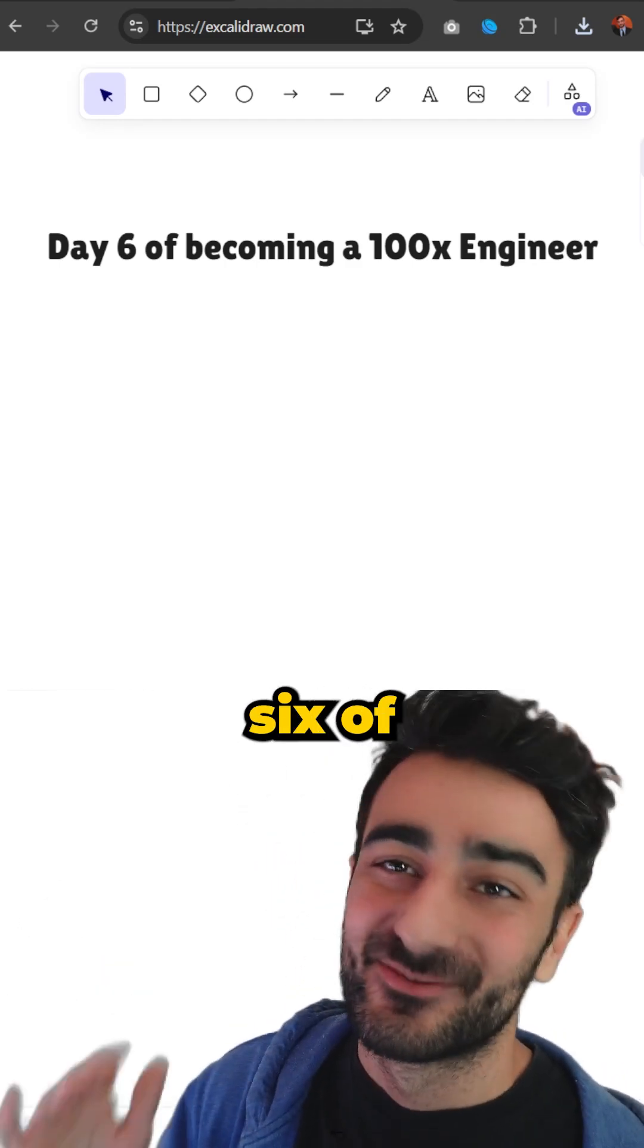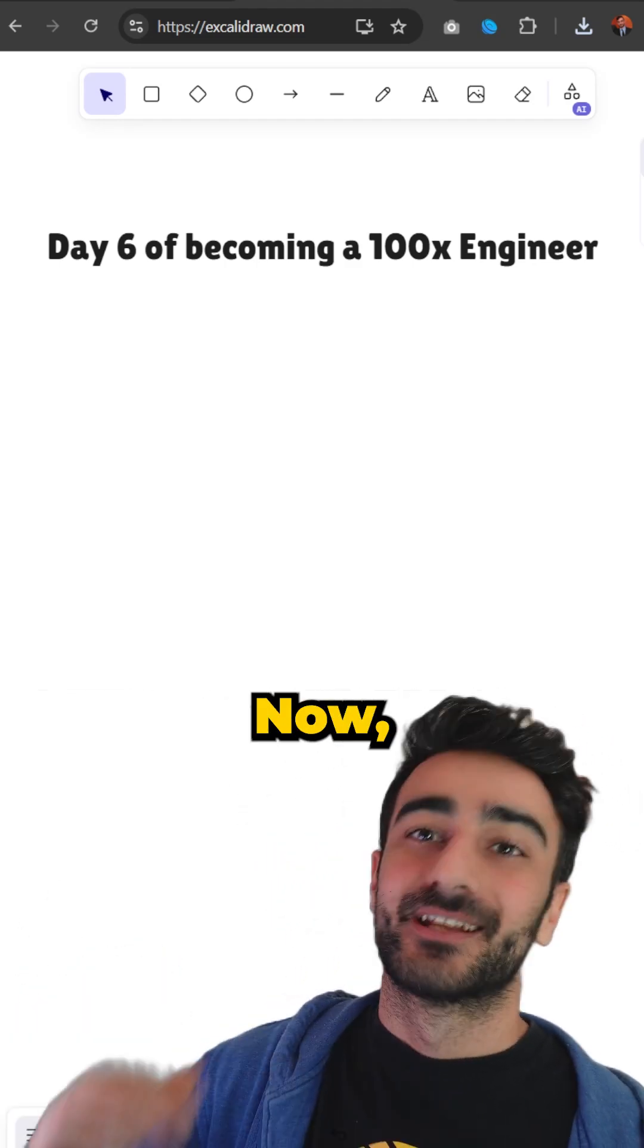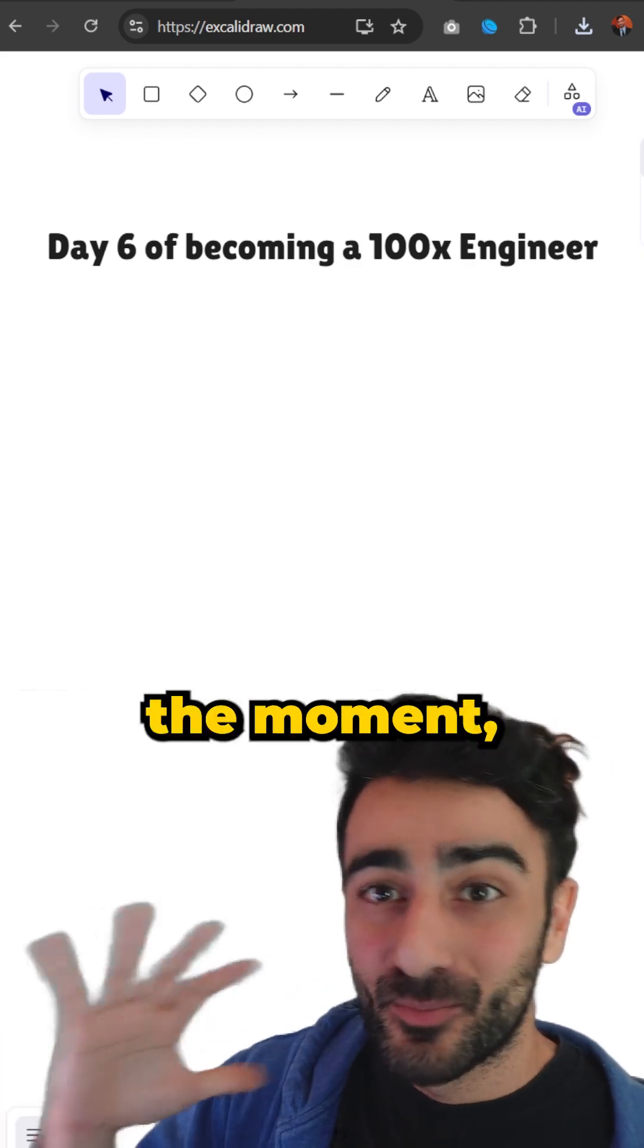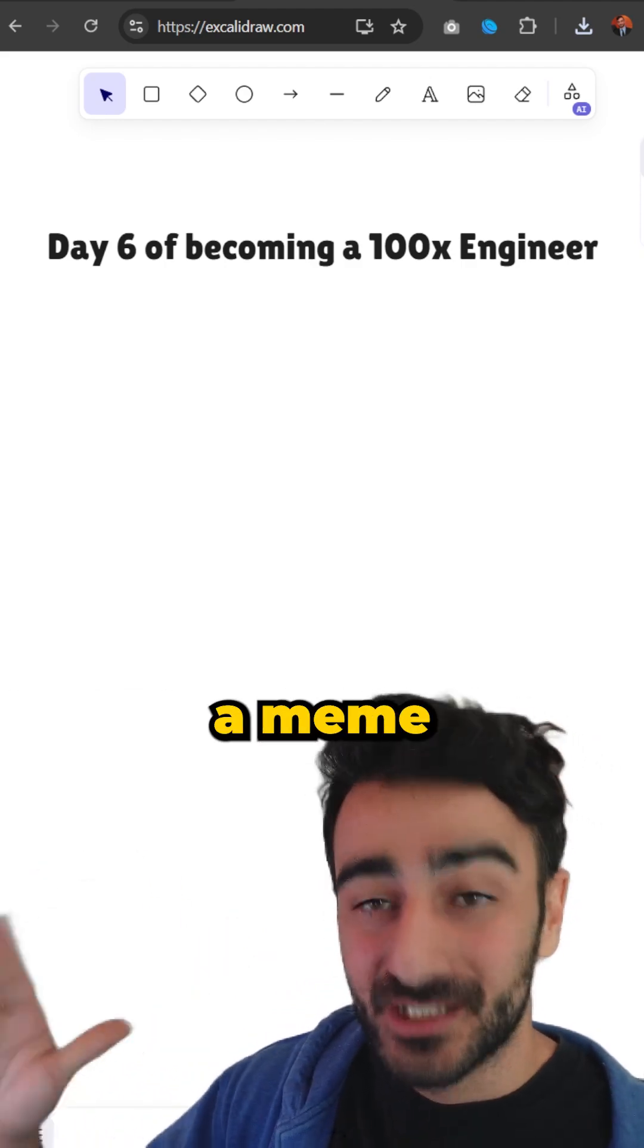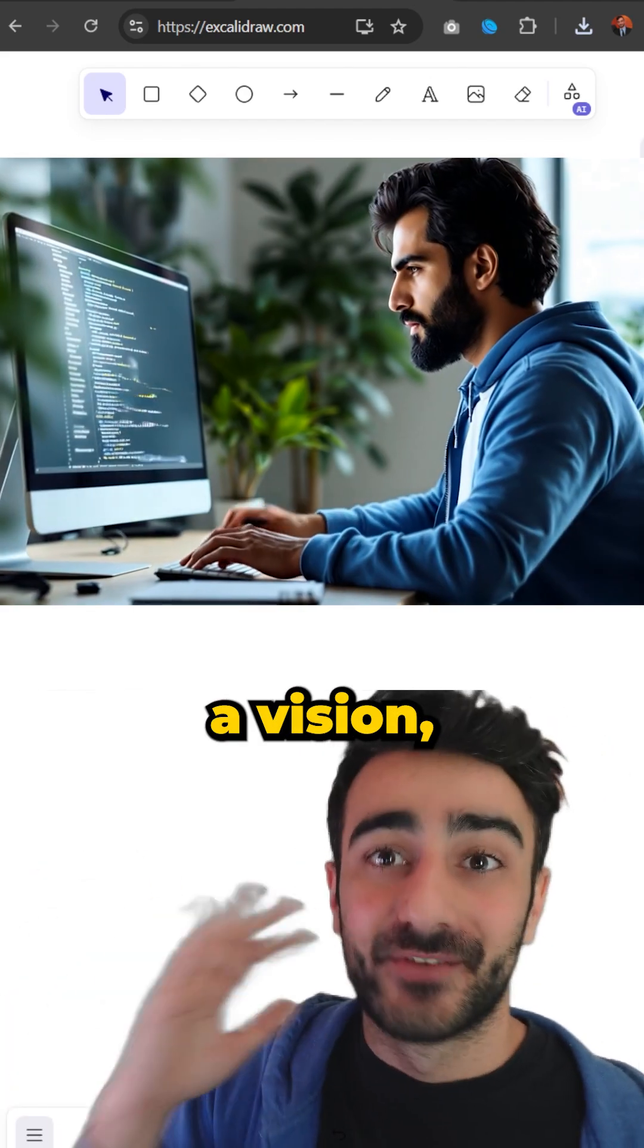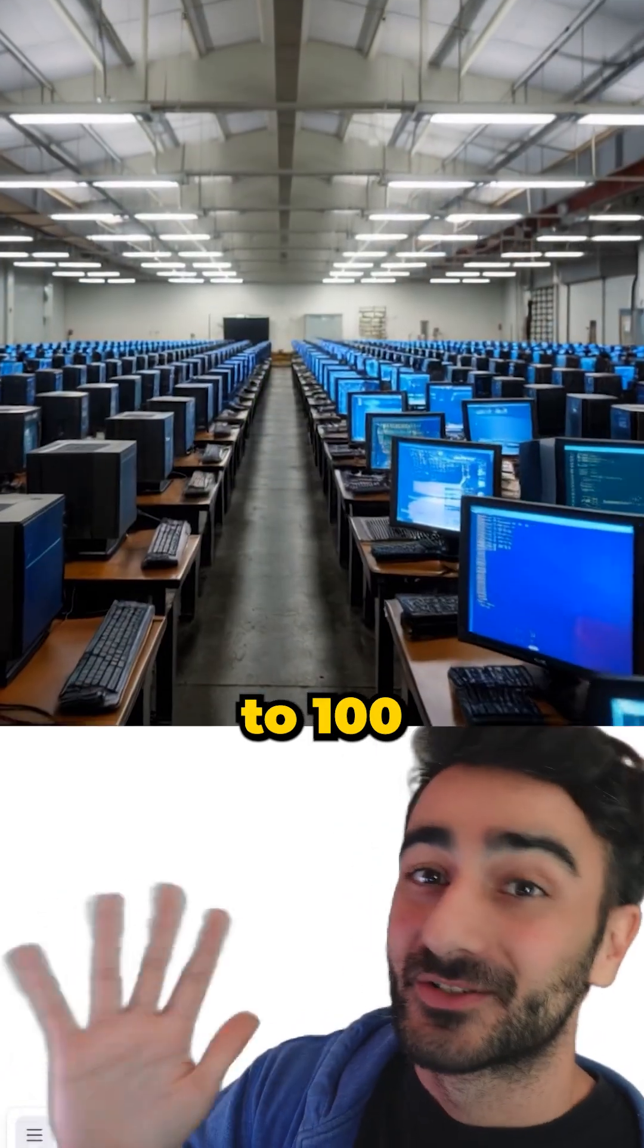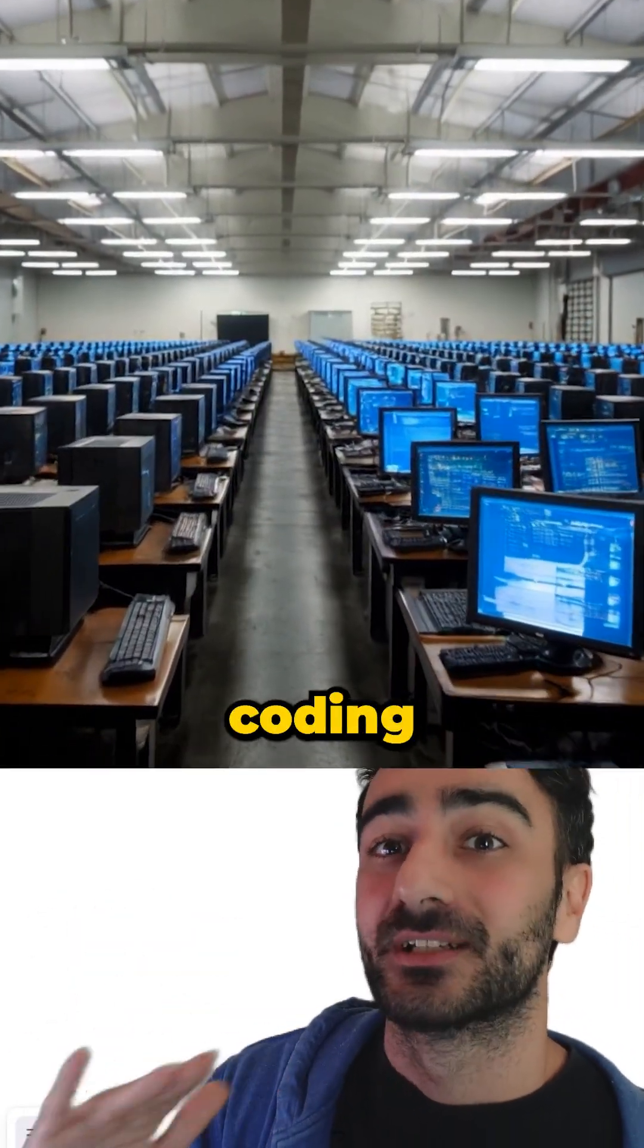Hey tech friends, this is day six of becoming a 100x engineer. Before we start, I want to preface by saying that at the moment this is currently more of a meme than reality, but there is a vision and I do believe eventually we will get to 100x engineer with these AI coding tools.